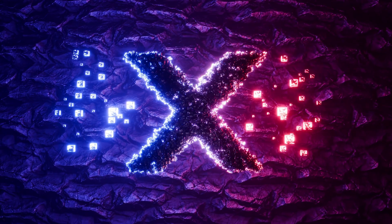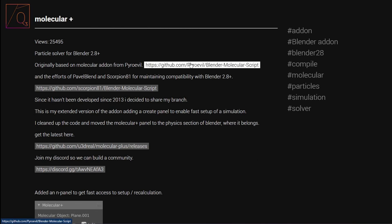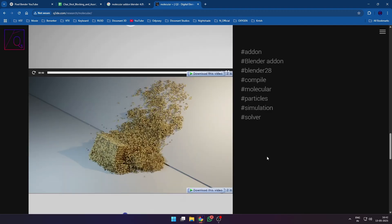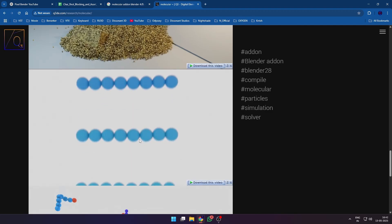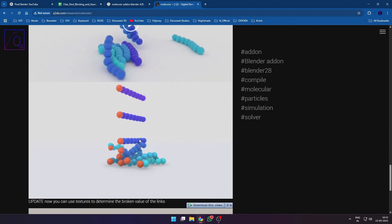The Molecular Plus add-on is a branch of an old molecular script that was released for Blender 2.8. A huge shout out to u3dreal for keeping this amazing project alive that really takes the Blender particle system to its next level.